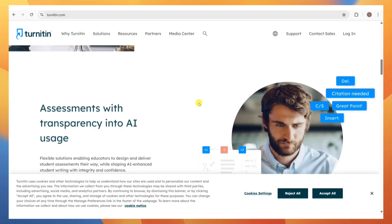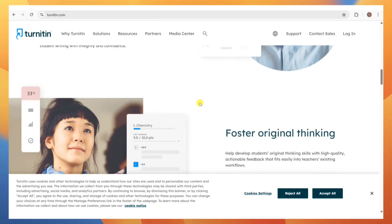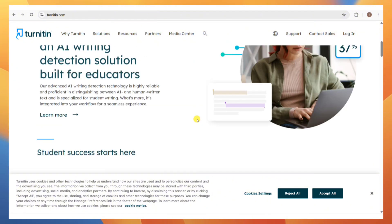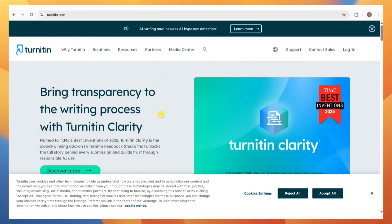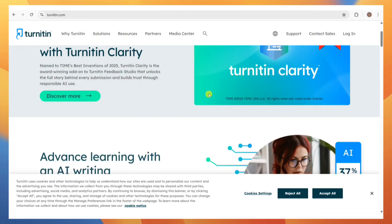A second option is to ask someone with access. A friend or colleague with a Turnitin instructor account can submit your paper and share the originality report. Some academic groups or writing centers offer this service informally.